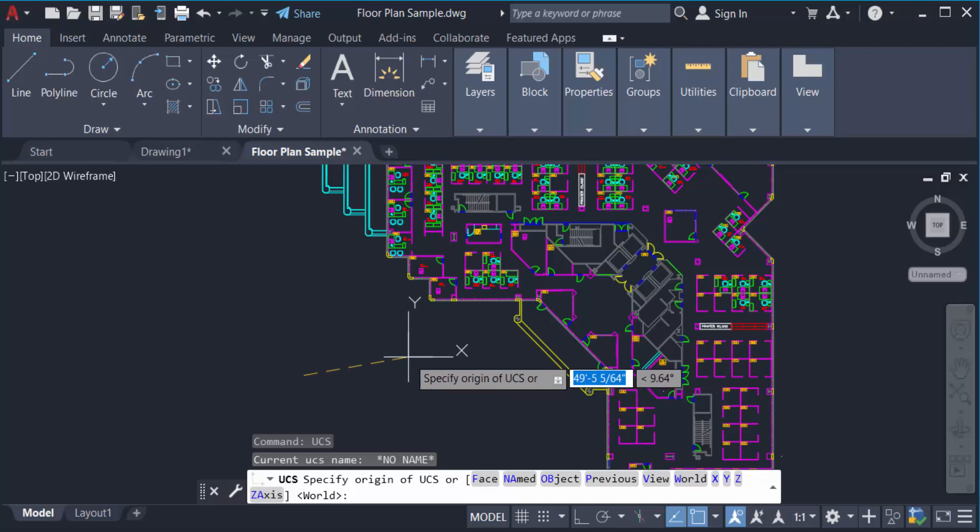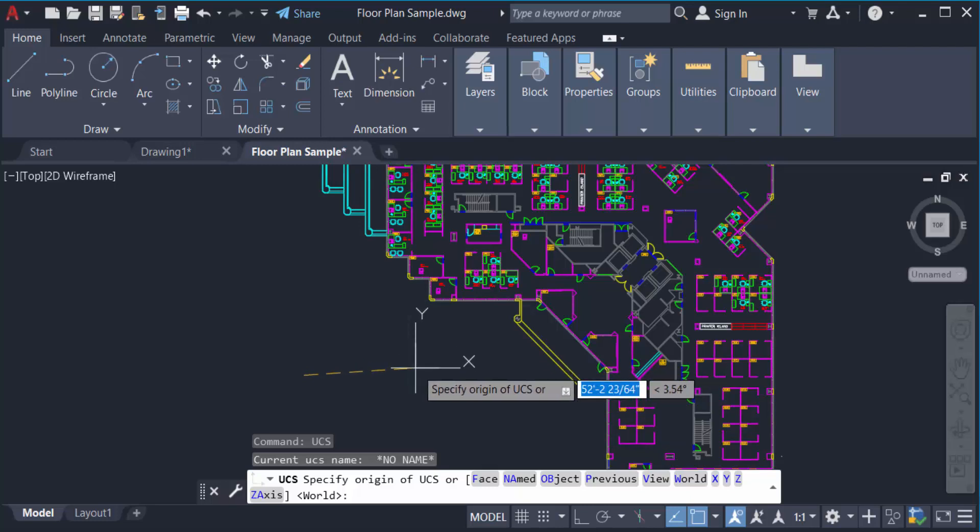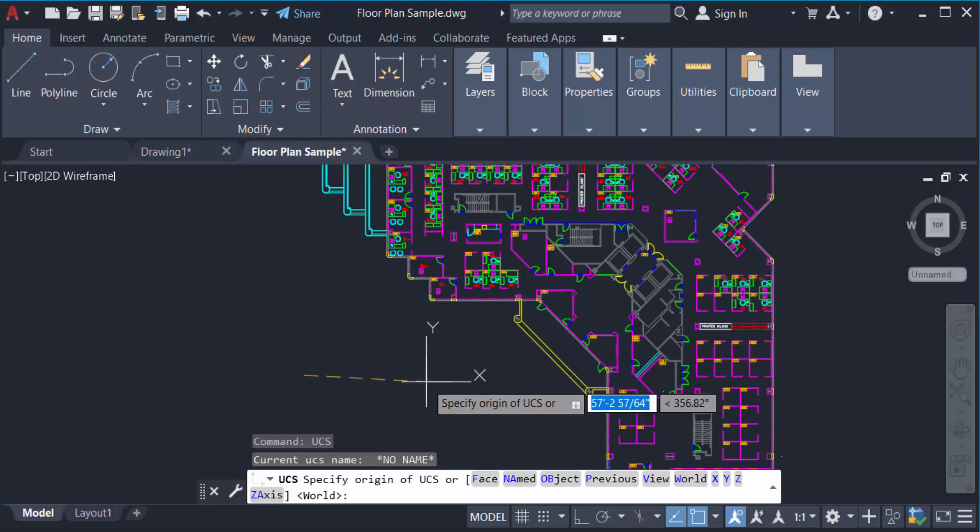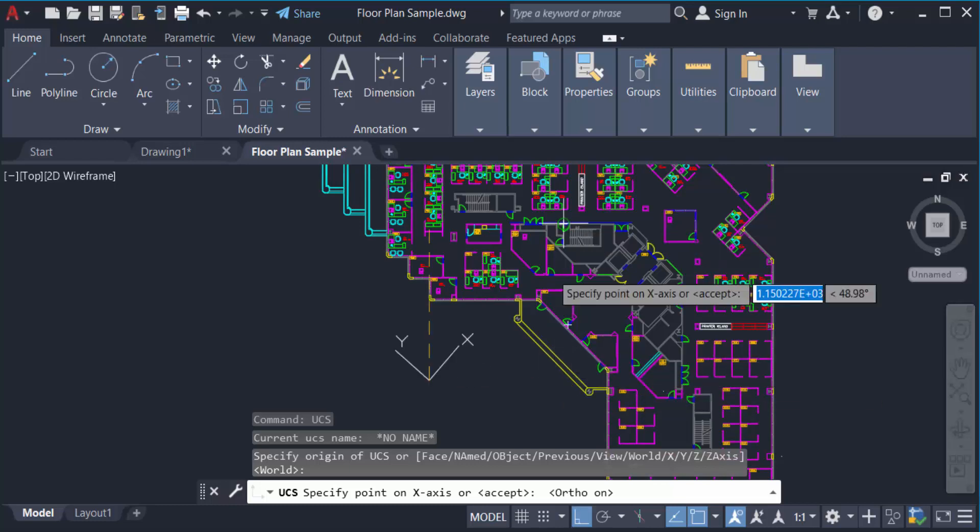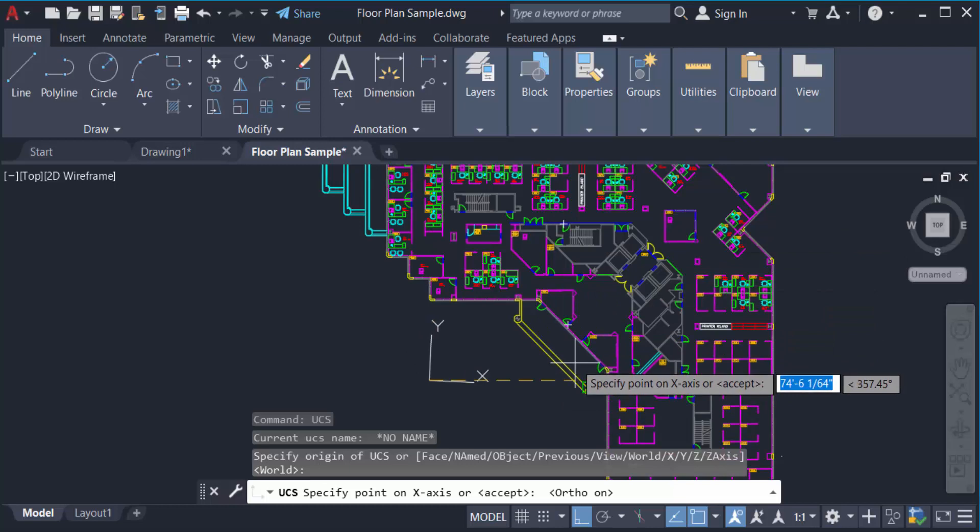I click here to set the UCS icon. Now I press a keyboard button to fix the UCS icon in place, and you see the UCS icon has moved to its new position.